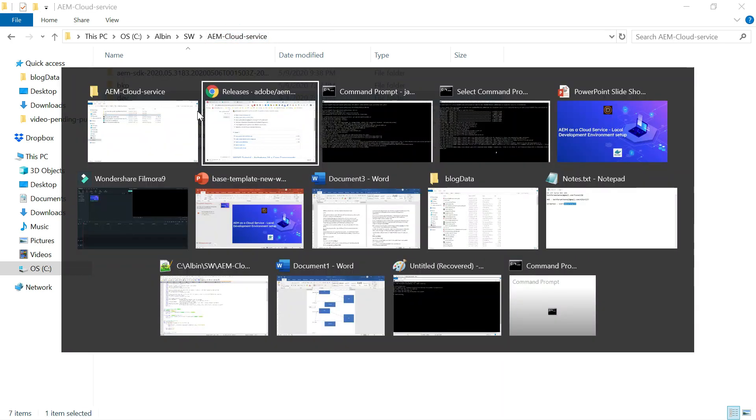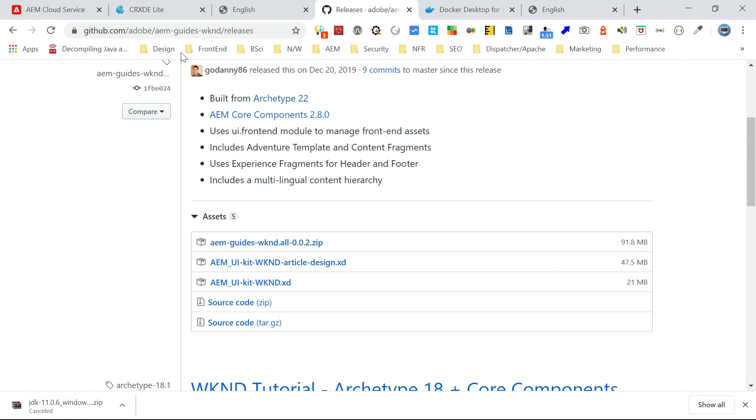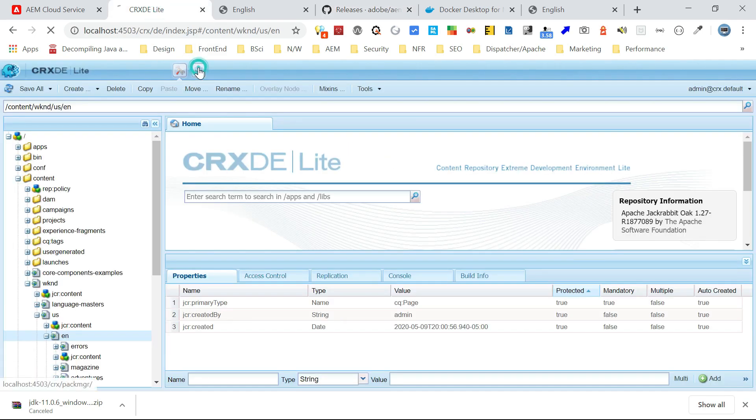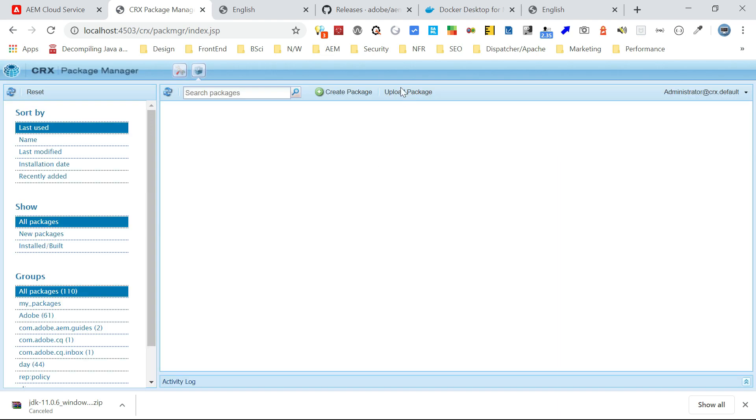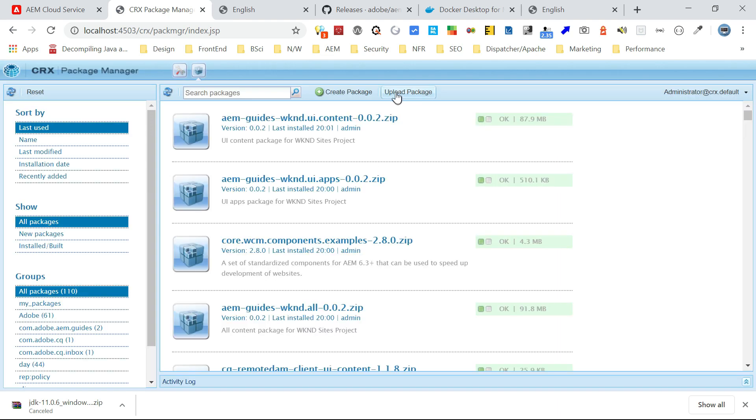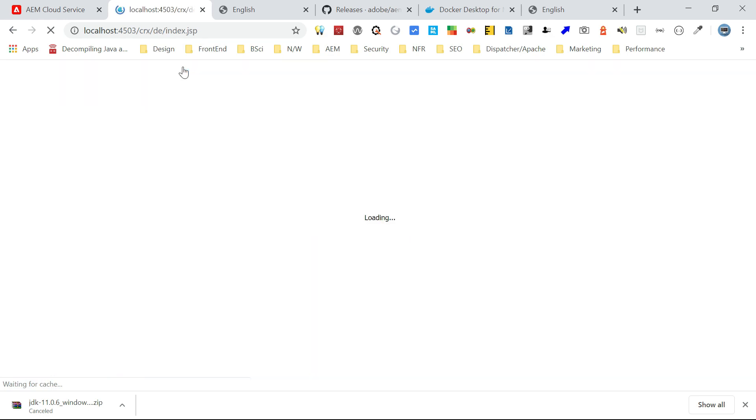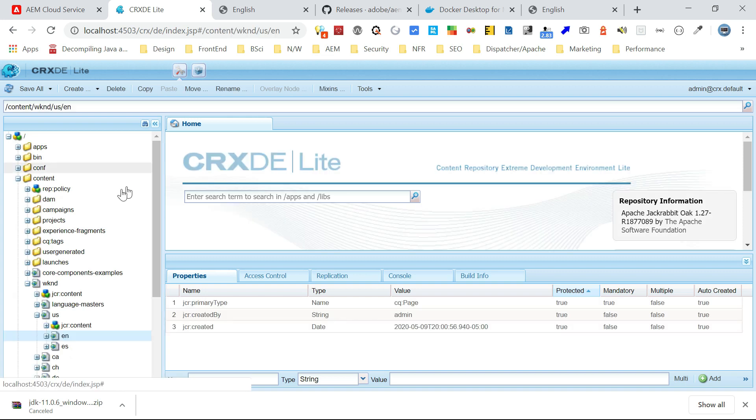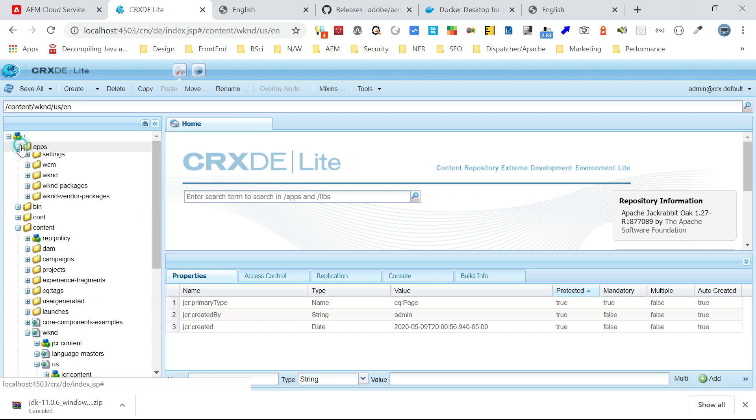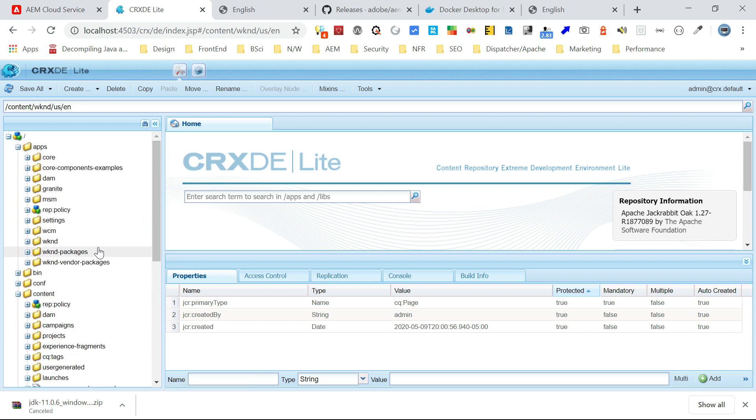Now, what I did is I installed that to this server. You can upload the package and just install it so that it will configure the site. If I go back here, you can see here that WKND, it will have all the site details. Also, if you go to apps, it will have the WKND and WKND packages. Also, it will have the core components also.